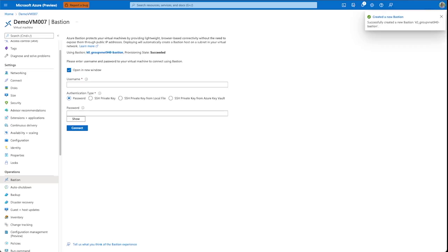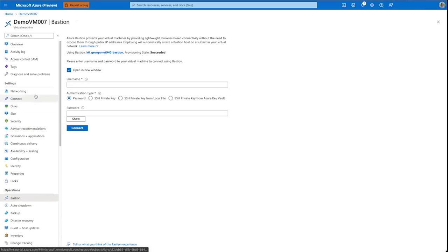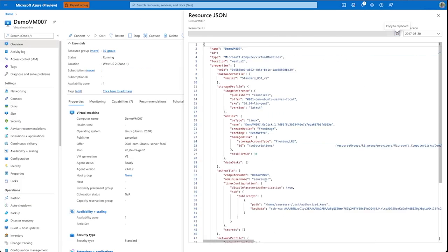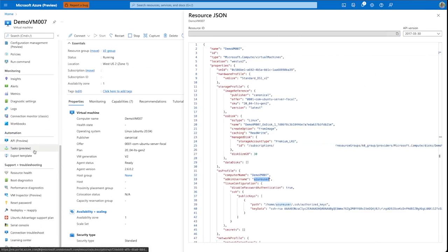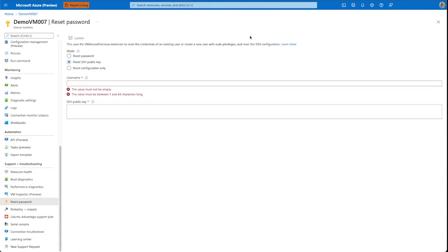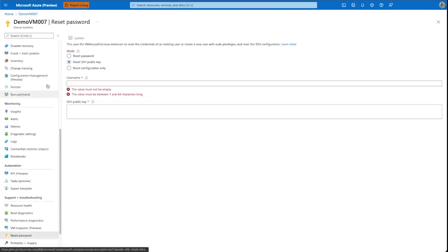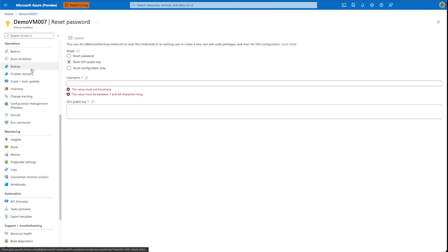Now that Bastion is configured, we can connect to the virtual machine using the default username, which can be found on the object of the VM, and the SSH private key, which is something you should have stored locally. Both can be reset using the reset password menu item, or configured directly upon creation of a virtual machine.